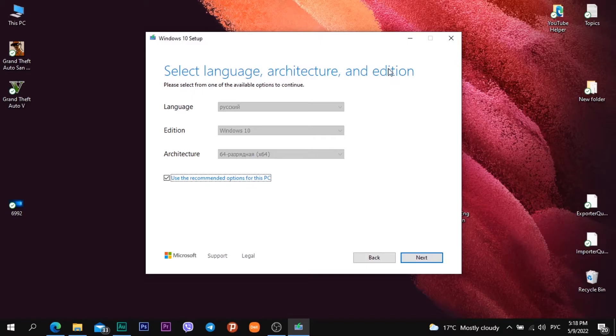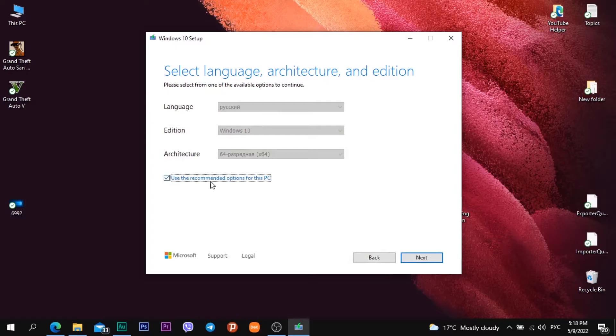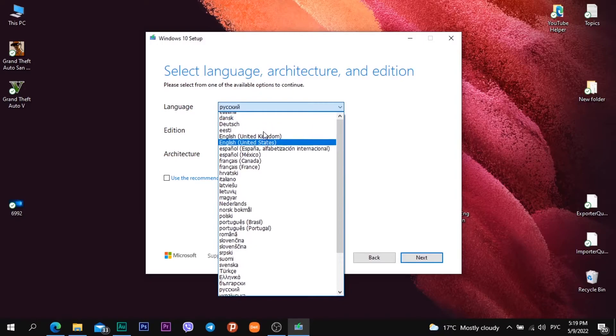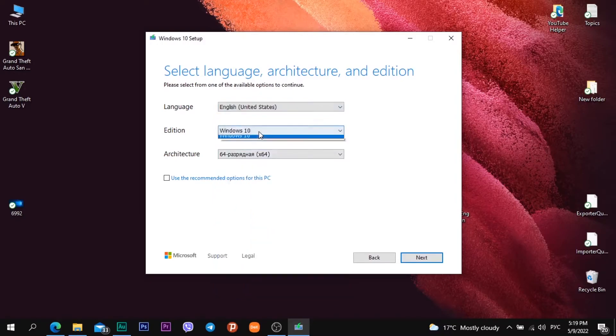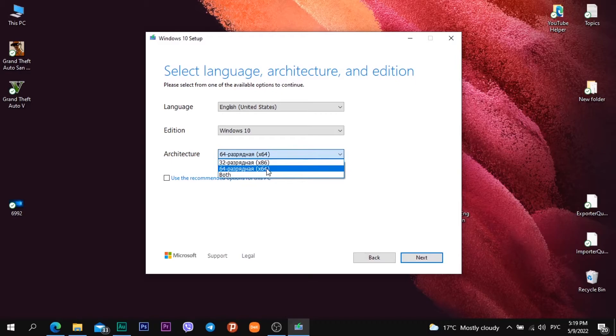But I can change it. I just need to uncheck the box Use the recommended options for this PC. And then I can choose a language, for example English. Edition Windows 10 and architecture x86 or x64 or both. I need a 64 architecture and then I click next button.